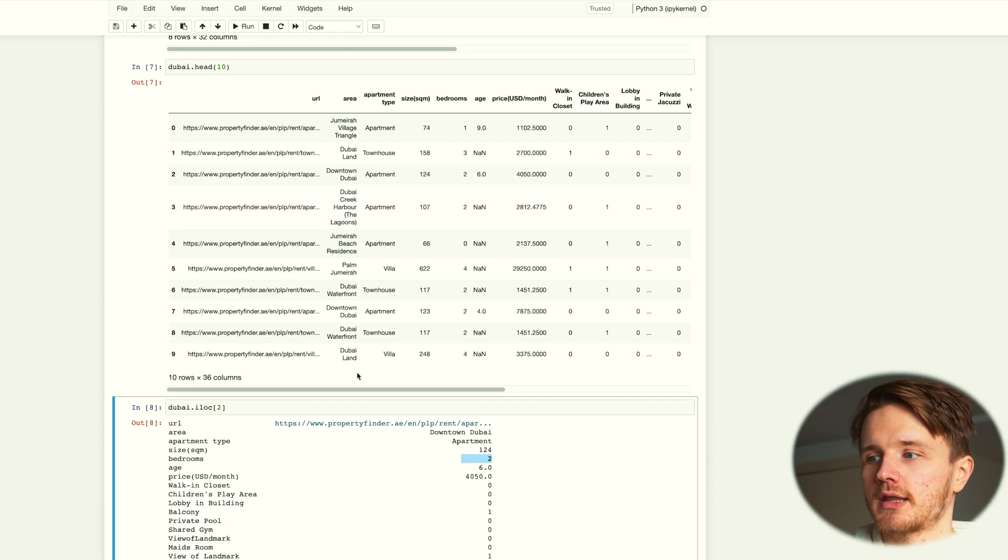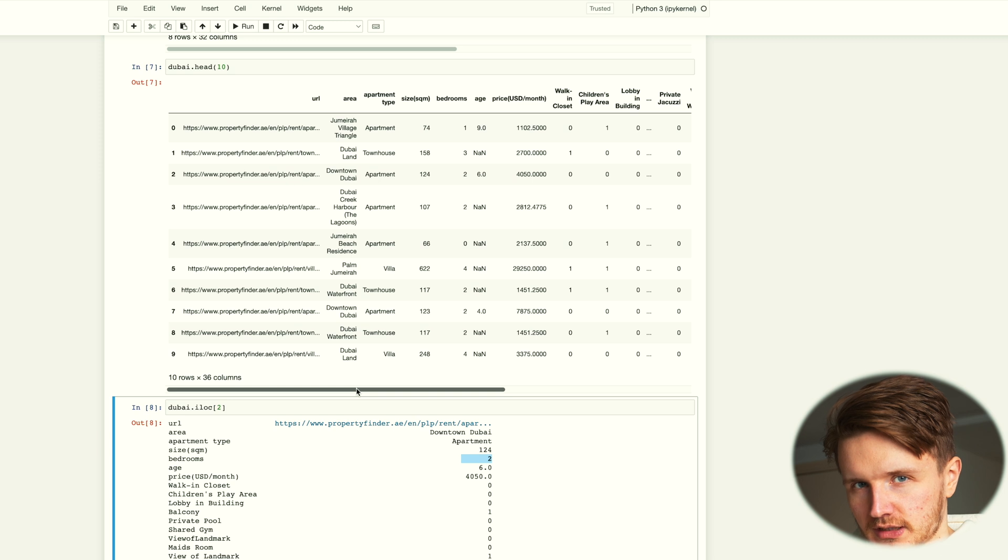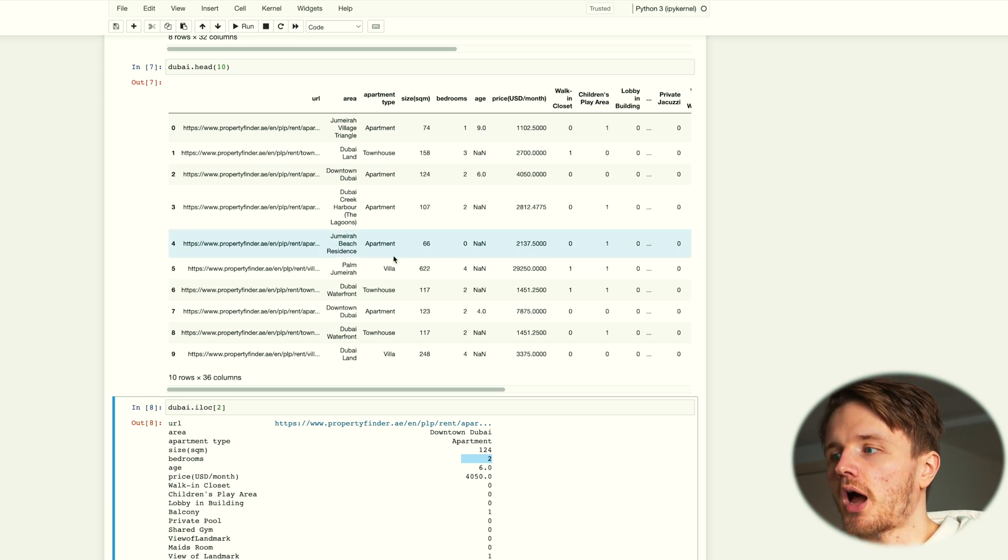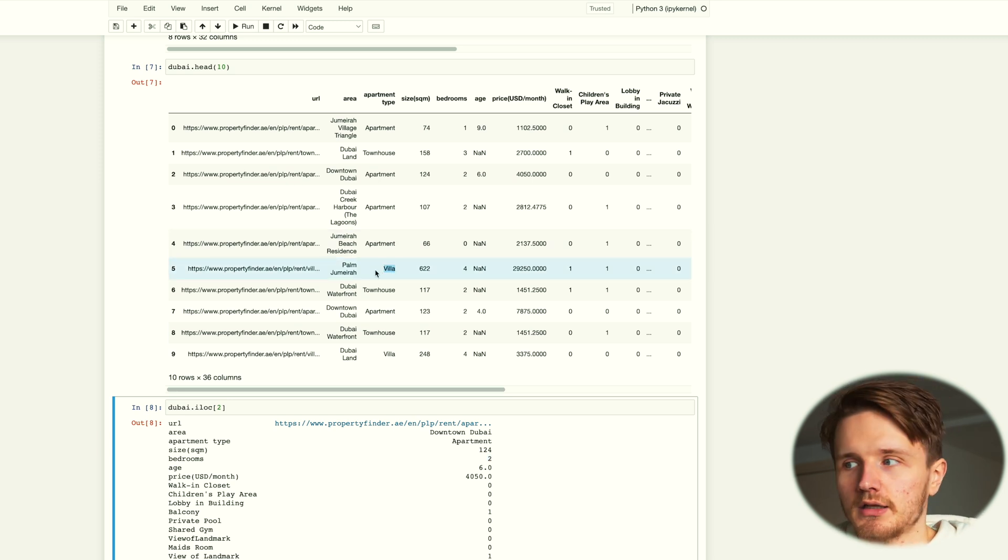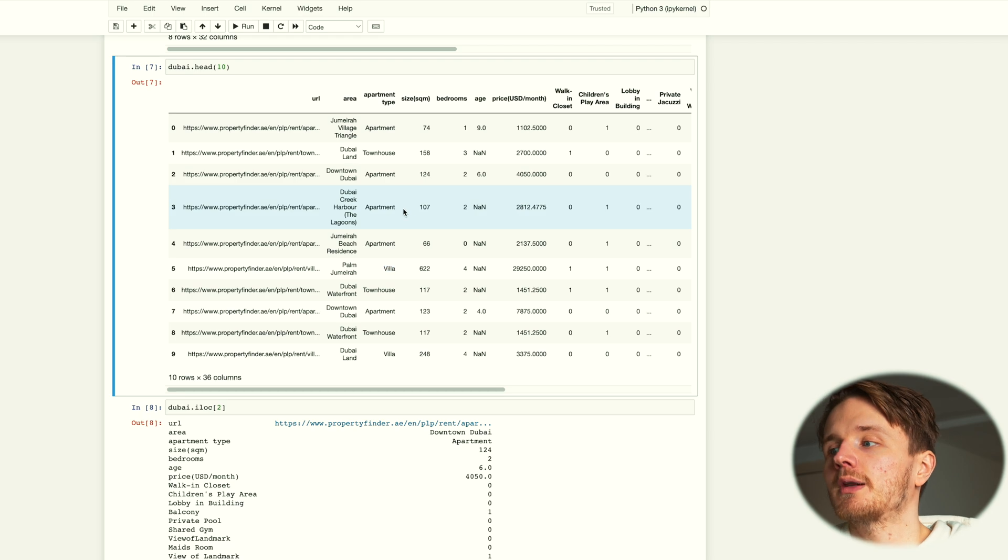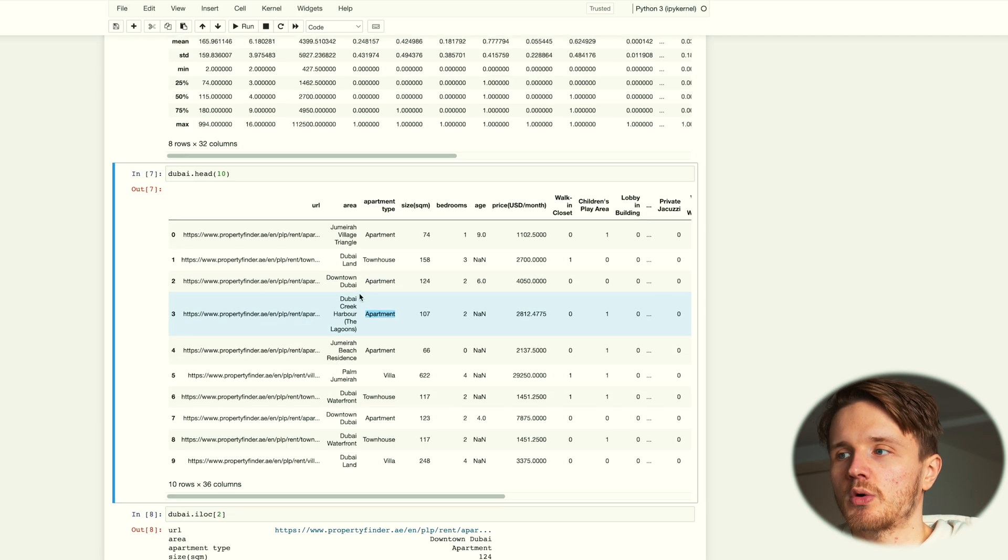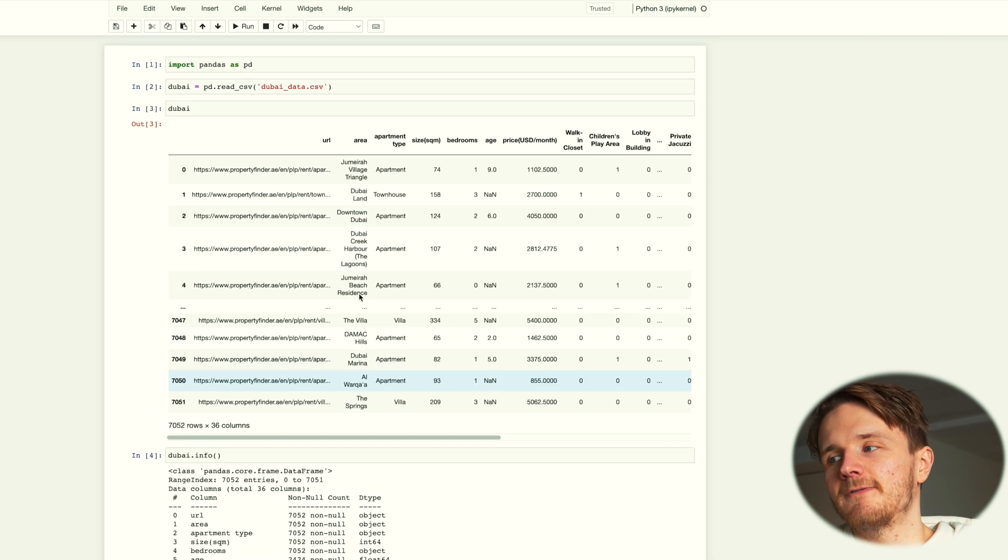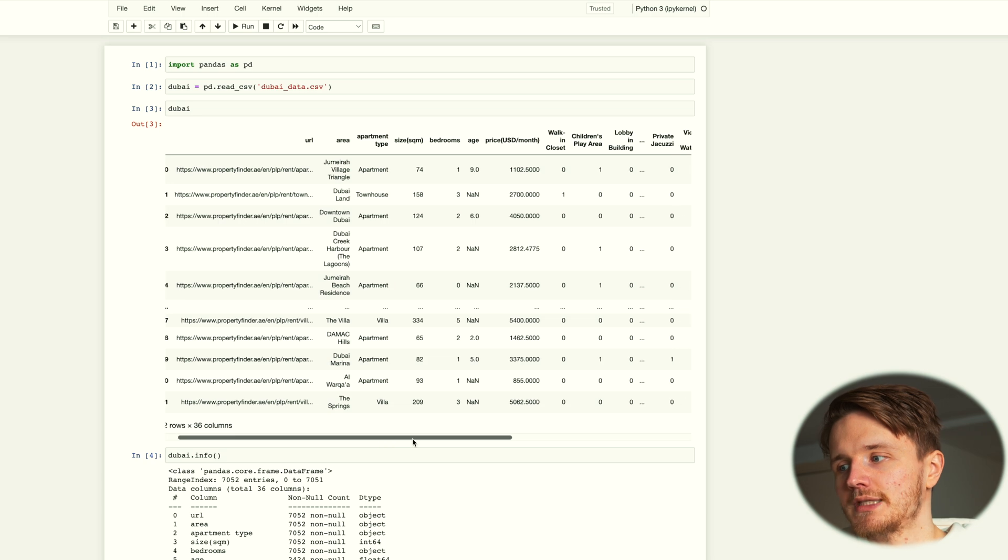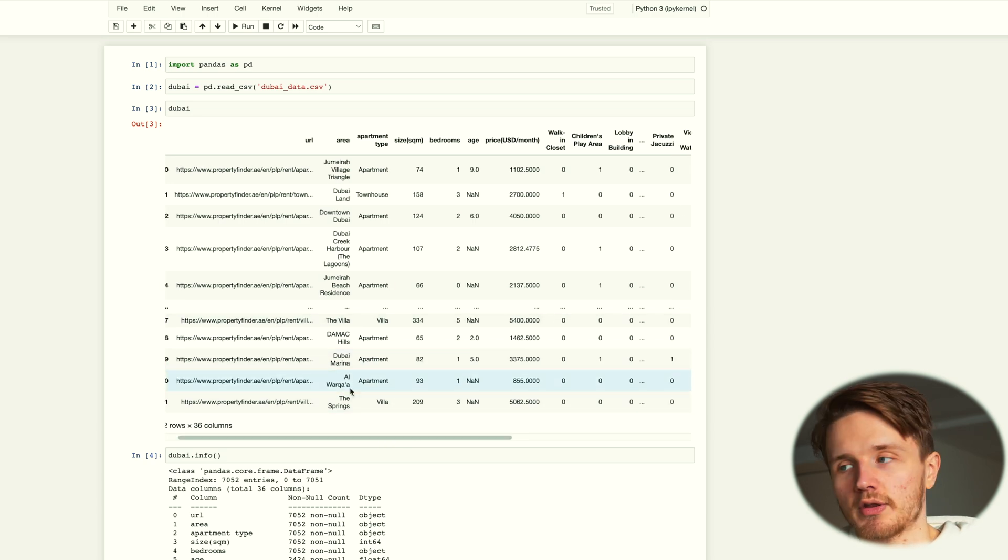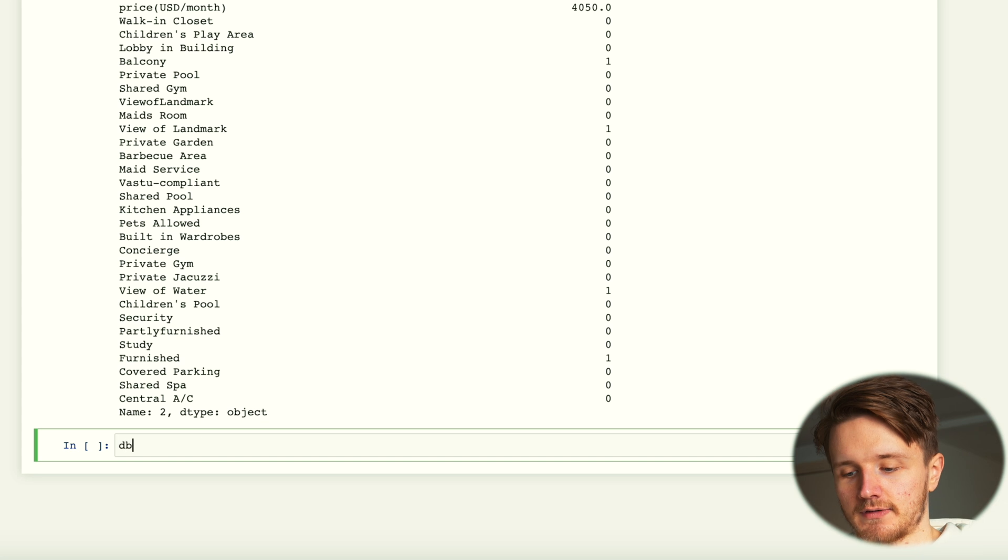When I'm looking at this, what do I actually want to learn from this data? What's actually interesting to me? Well, I know that I'm not going to be renting a villa. I'm going to be renting an apartment most likely. So what I would like to do is filter this data set so that we only see apartments rather than villas. We can save as a variable a filtered set of this data, so we can go db_apartments equals dubai.